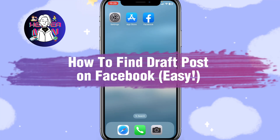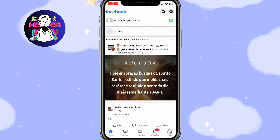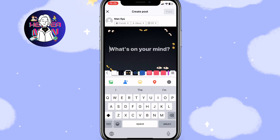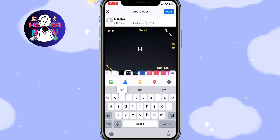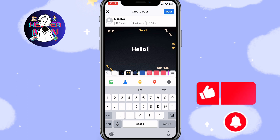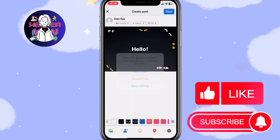If you want to know how to find draft posts on Facebook, you've come to the right place. Let's open our Facebook app and click on the 'What's on your mind' line to start creating a post. Let's input something — for example, 'hello.' Now if we click cancel in the top left corner and then click 'Save Draft,' the post will be saved.